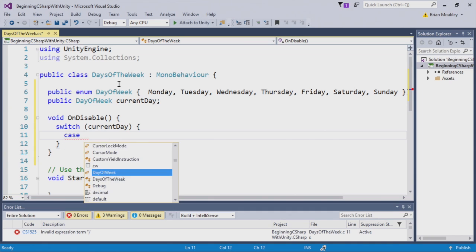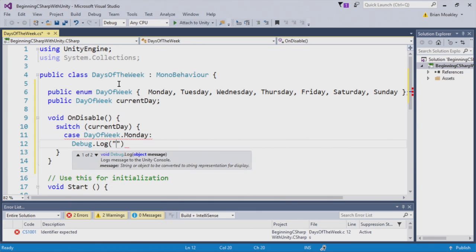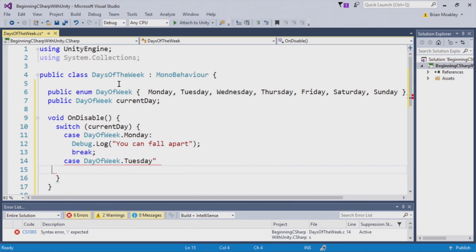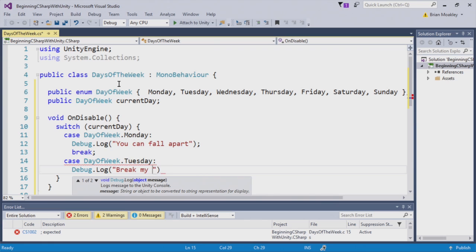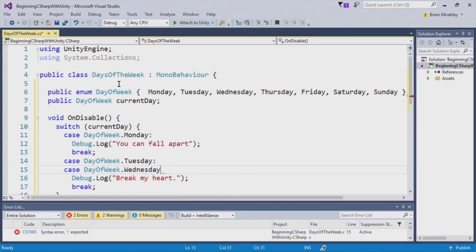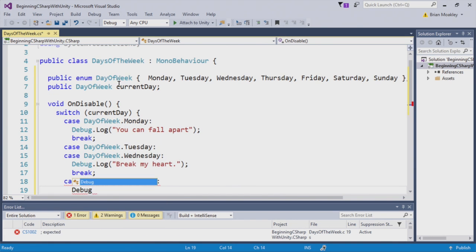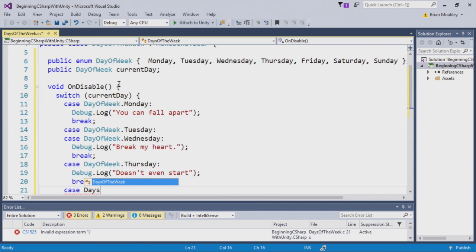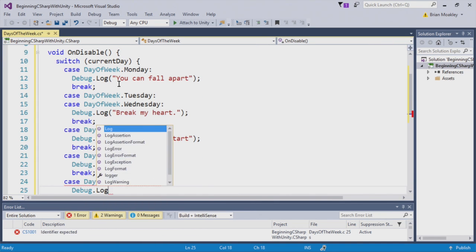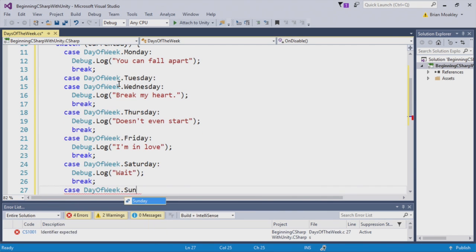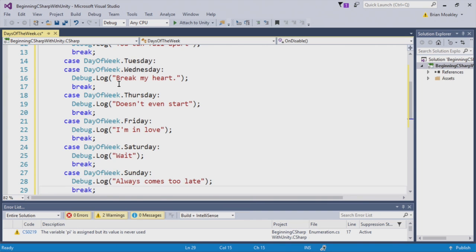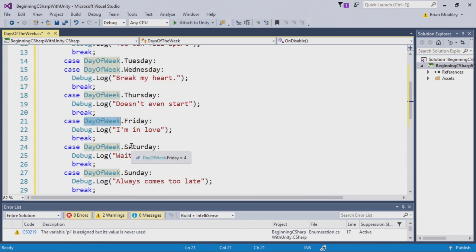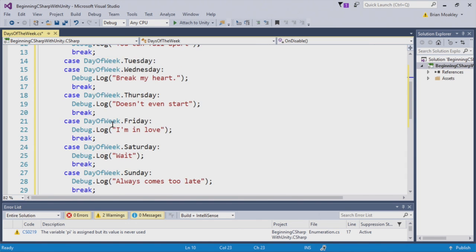And now with an OnDisable, we'll print out a message depending on what day of the week it is. And to do this, we'll use a switch statement. So, in this case, we're going to switch on Current Day. And now I'll add all the various cases. So, here we have our switch statement, and we're switching on day of the week and then we're comparing that to the current day value.